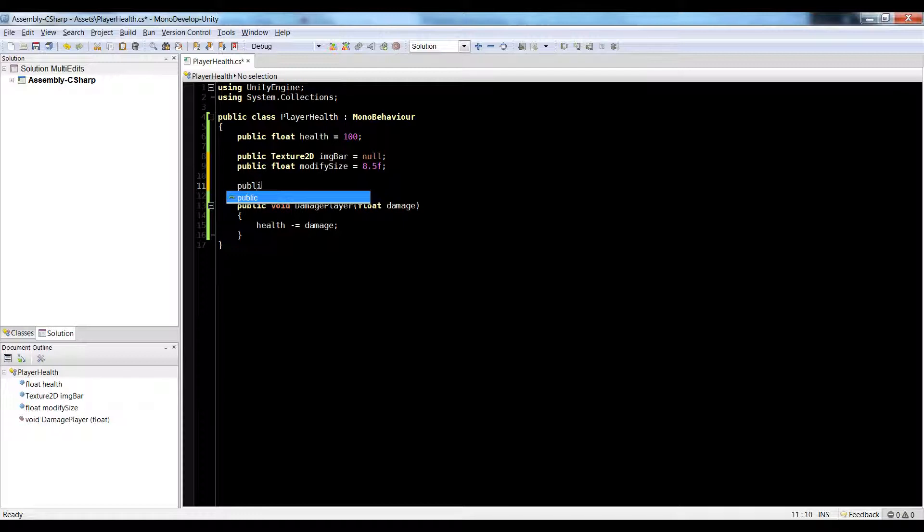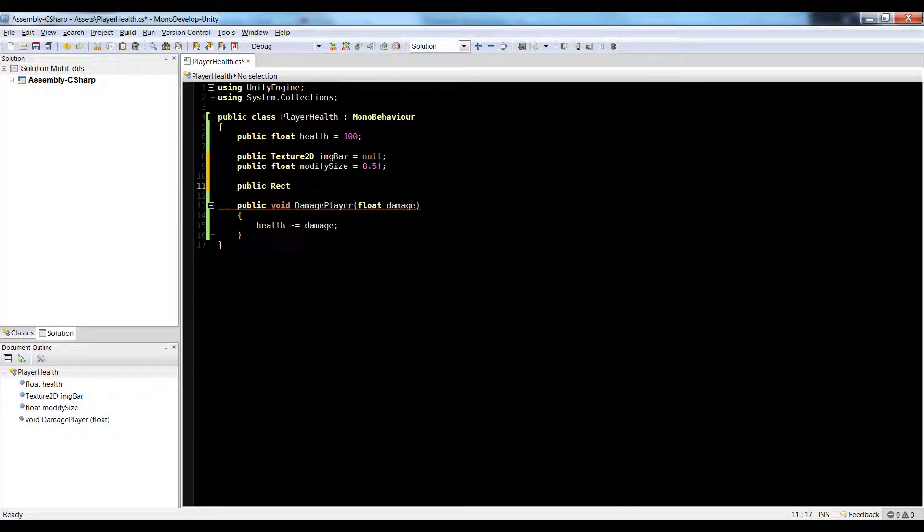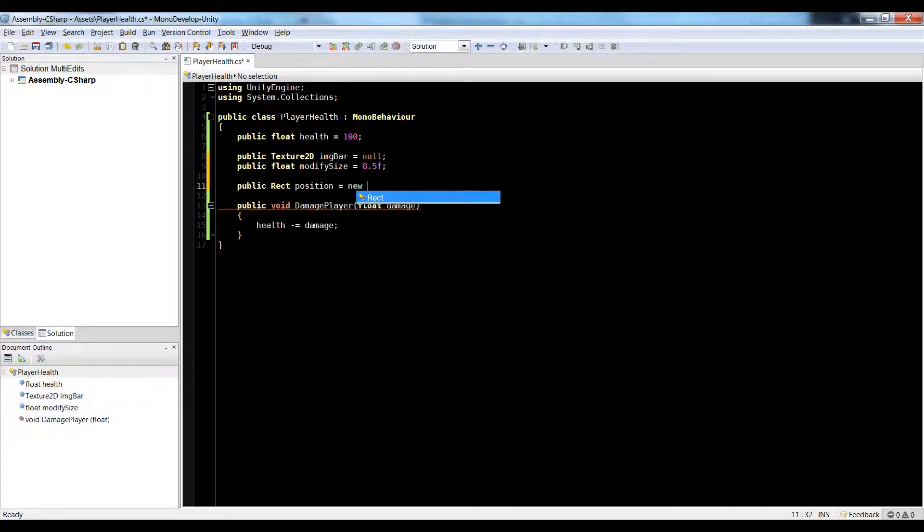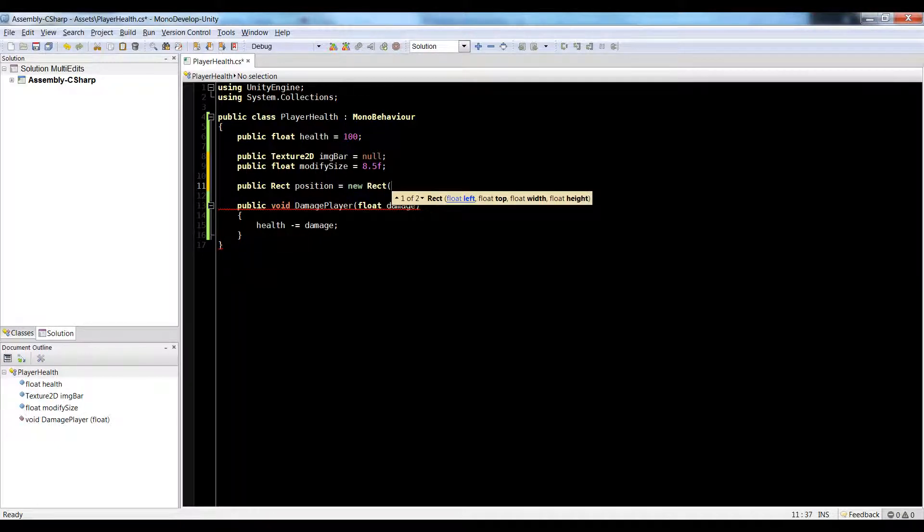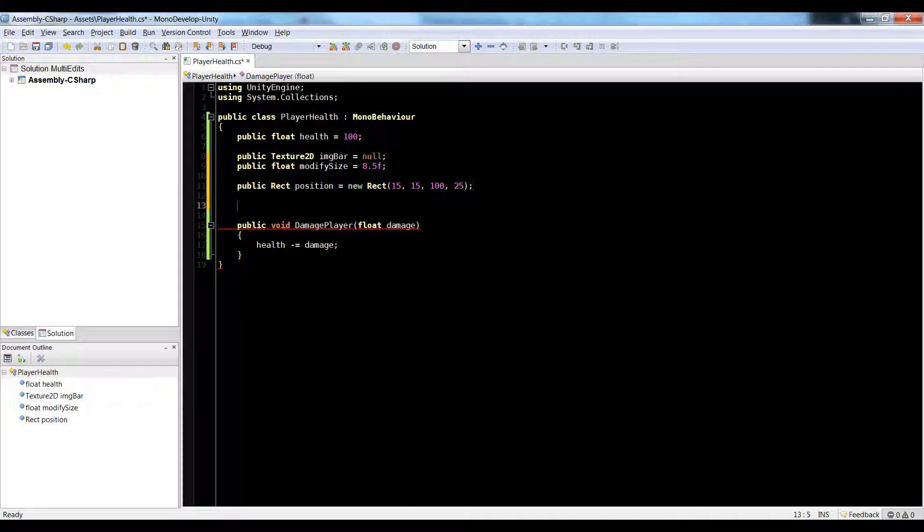And now let's make a public rect. Let's just call it position. Equals new rect 15, 15, 100, and 25. That's good enough. Now we can go ahead and go into our drawing of our GUI.